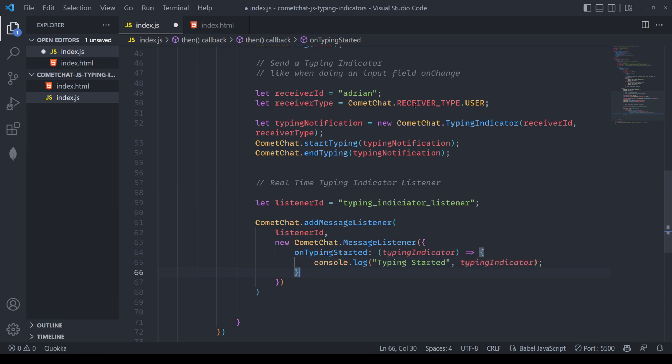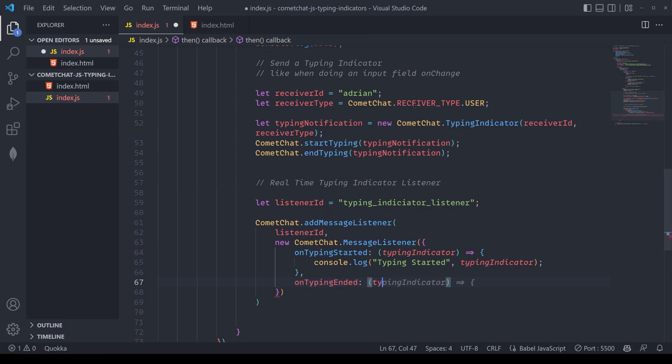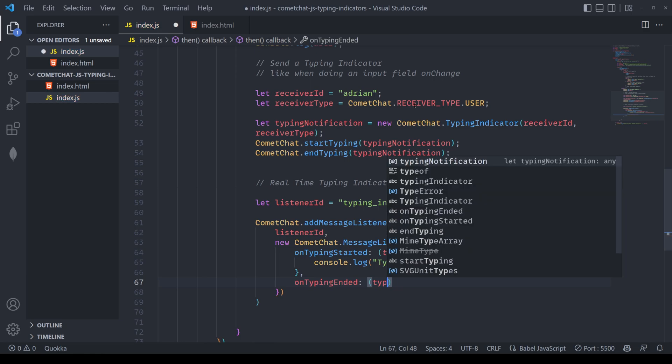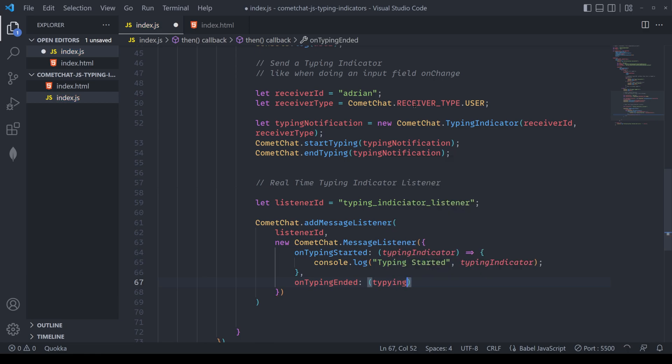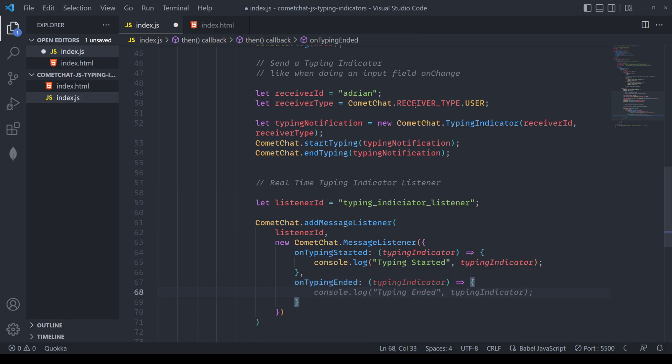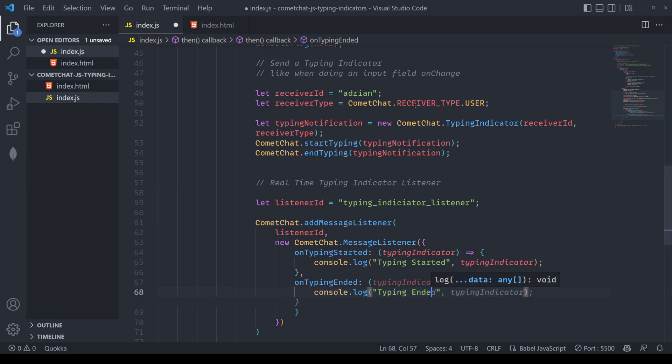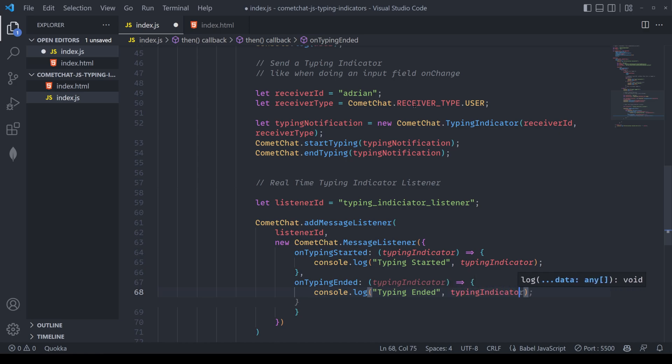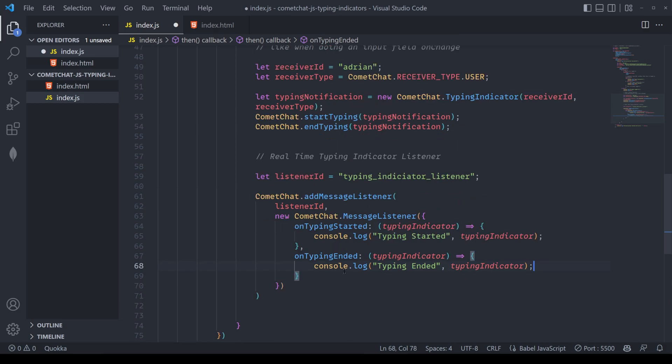The next thing that we want to define is the method for when the typing stops. So here, we'll define on typing ended. We're going to pass in the typing indicator one more time. And we're going to also console log this out. Again, this is where within your UI, you would make your changes. Basically showing that the user on the other side of the console has stopped typing. But since this is a simple example, we're just going to console log this out and view the typing indicator and what kind of information we get across.